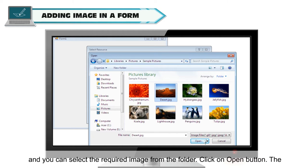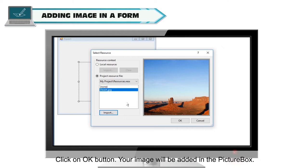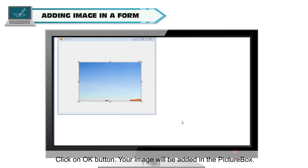Click on the Open button. The image will get enlisted in the resources and now you can select the image. Click on the OK button. Your image will be added in the picture box.